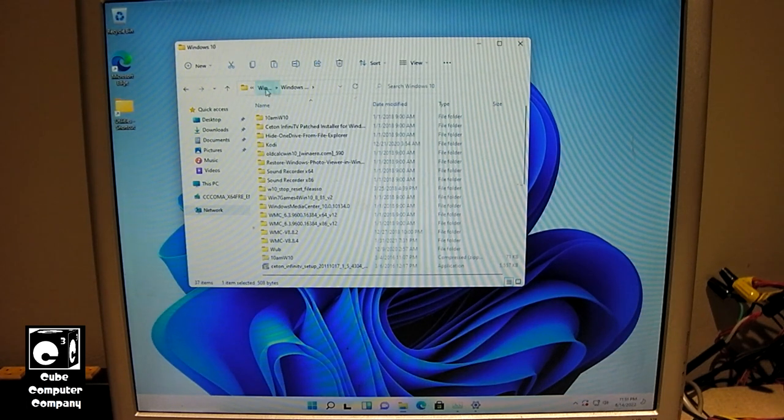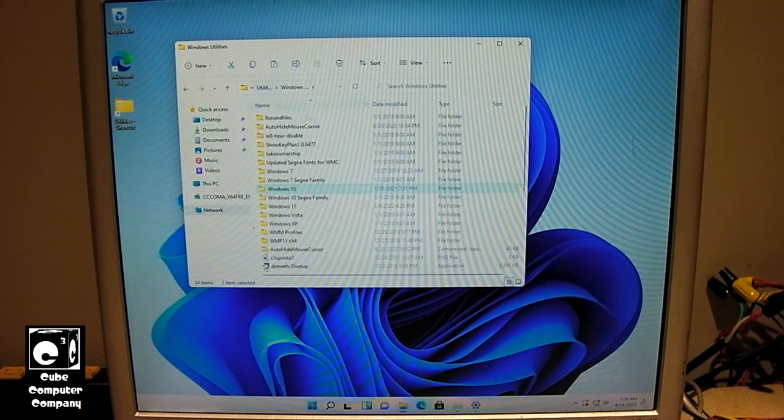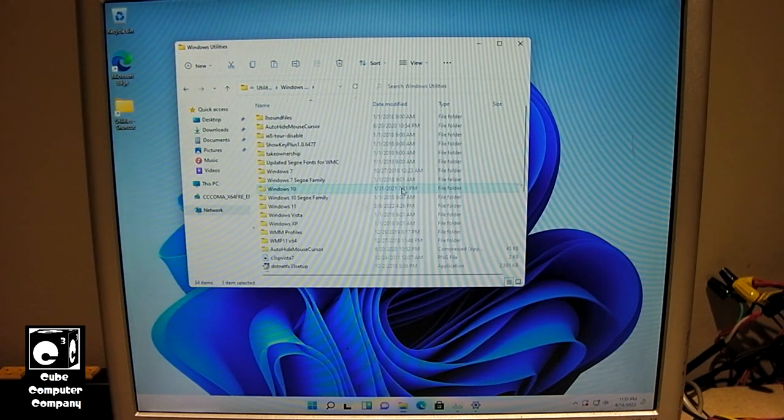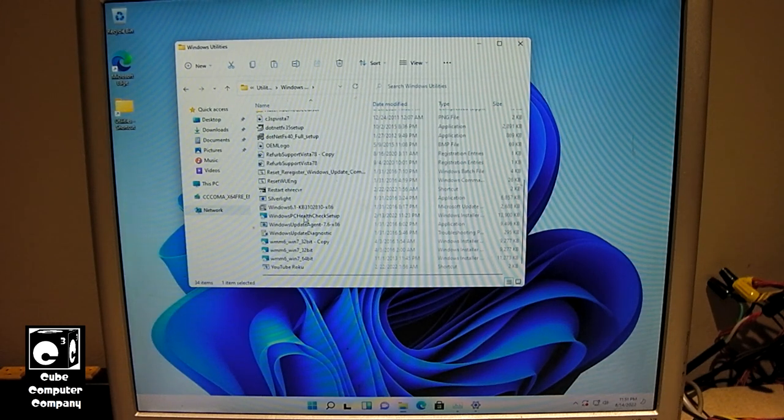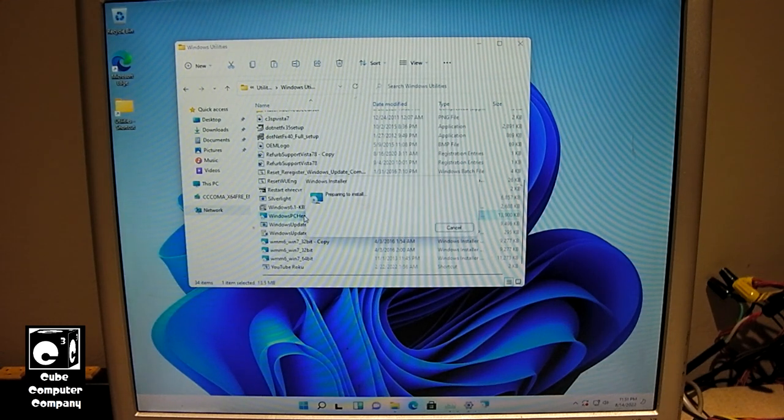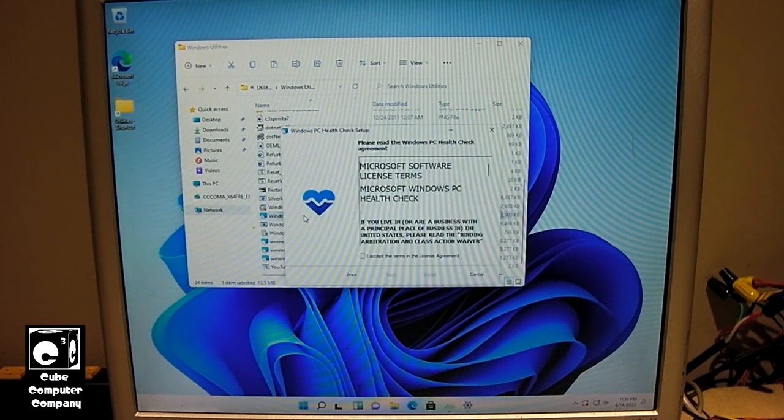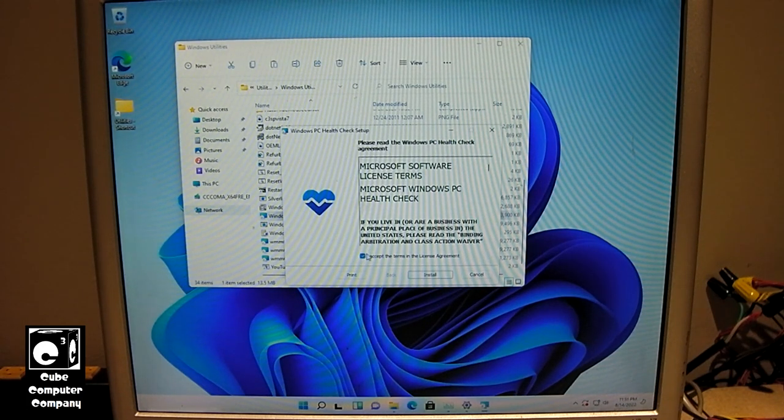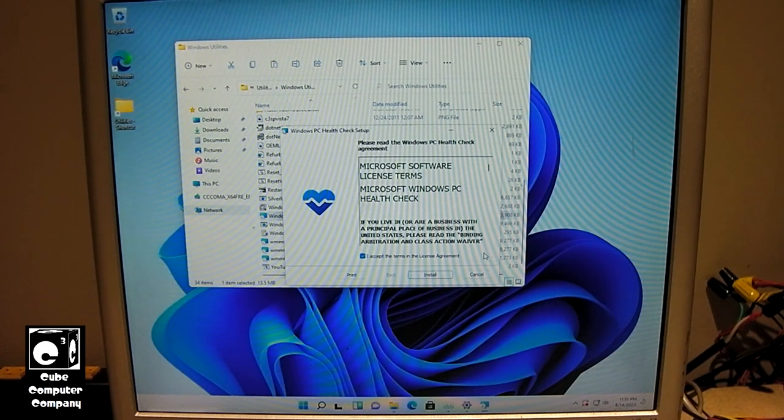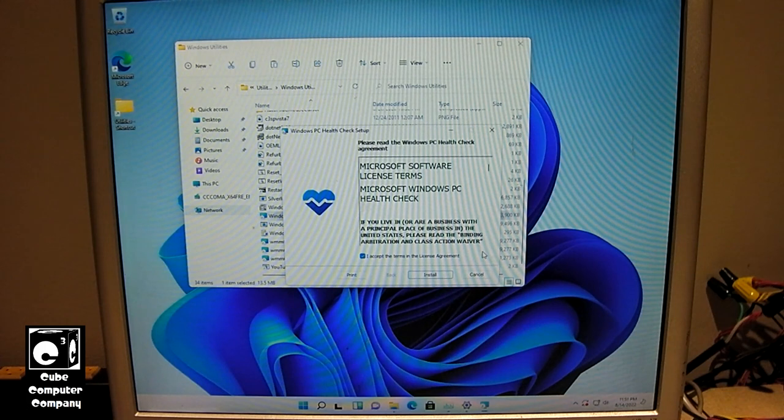And also, while we're in here, let's go ahead and fetch the PC Health Check to show how this computer currently running Windows 11 does not meet the Microsoft Elite Class requirements for Windows 11.